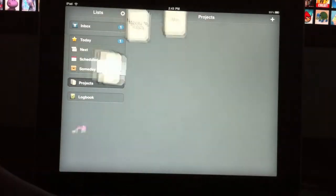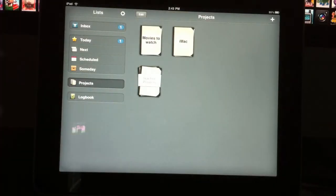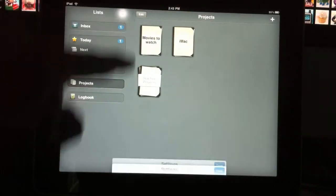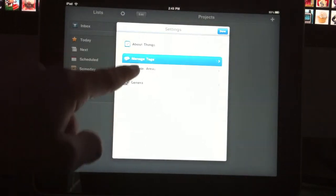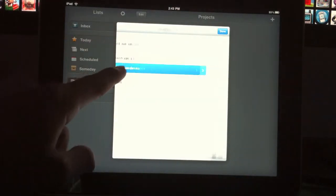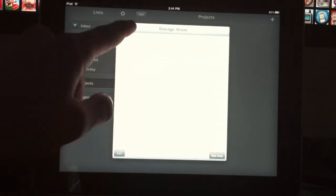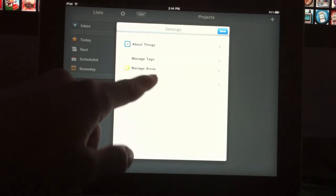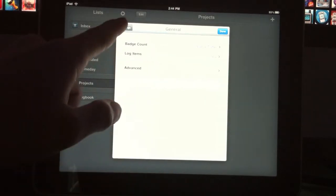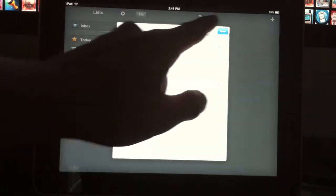You can create projects. These are the projects I have. There's settings for the app. You can manage the tags and manage folders, and then there's general settings for badges and whenever it logs.